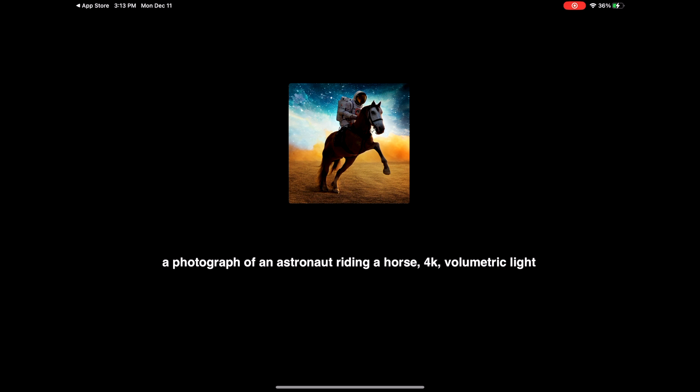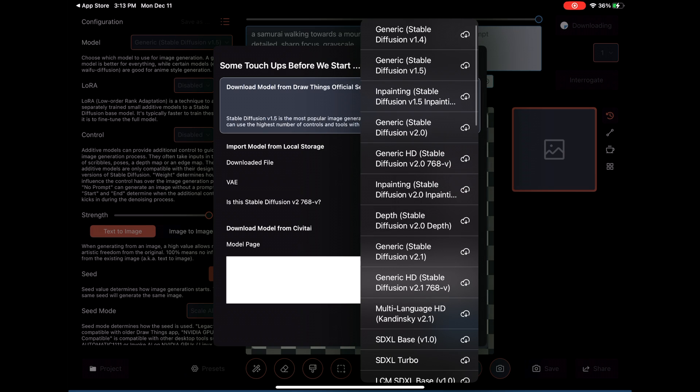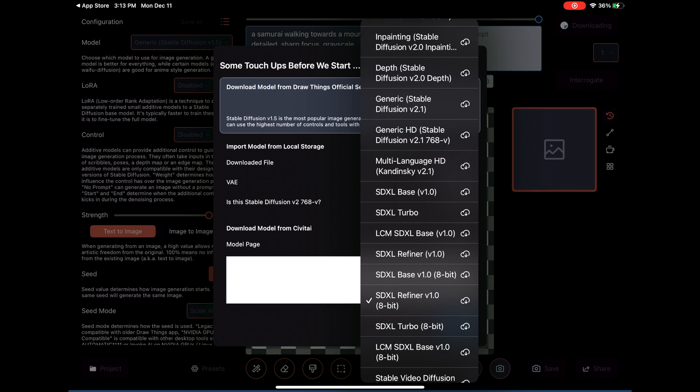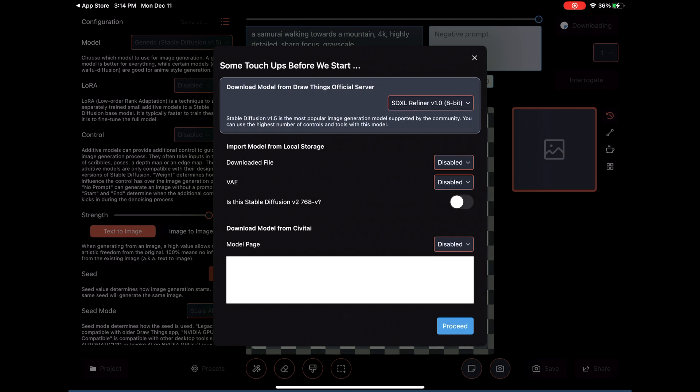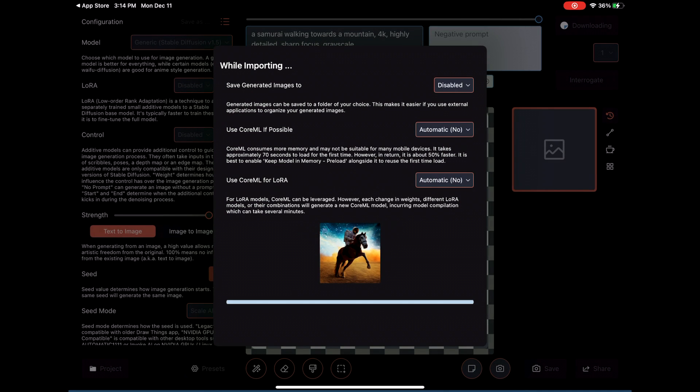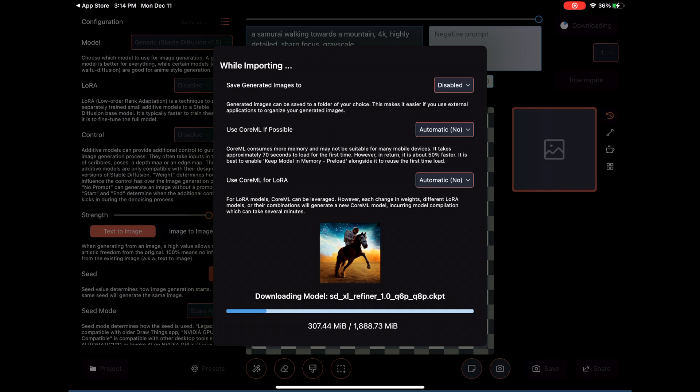When you first launch the application, you will need to download what is known as a model. If you click on the model, you'll see quite a few models available. But what we want is to start with SDXL refiner. While this downloads, let's talk about what we're downloading because this is really important. And I don't want to bog down this video with a bunch of boring explanations, but this is really important stuff.